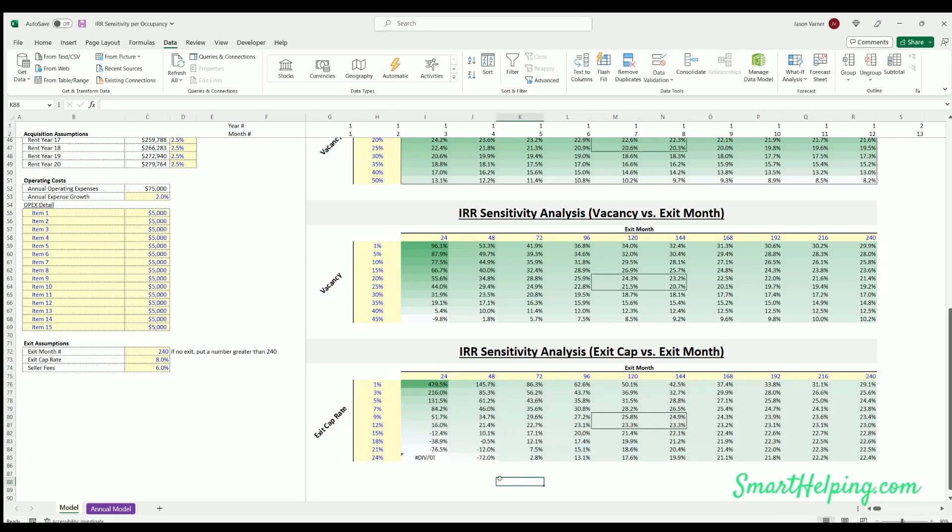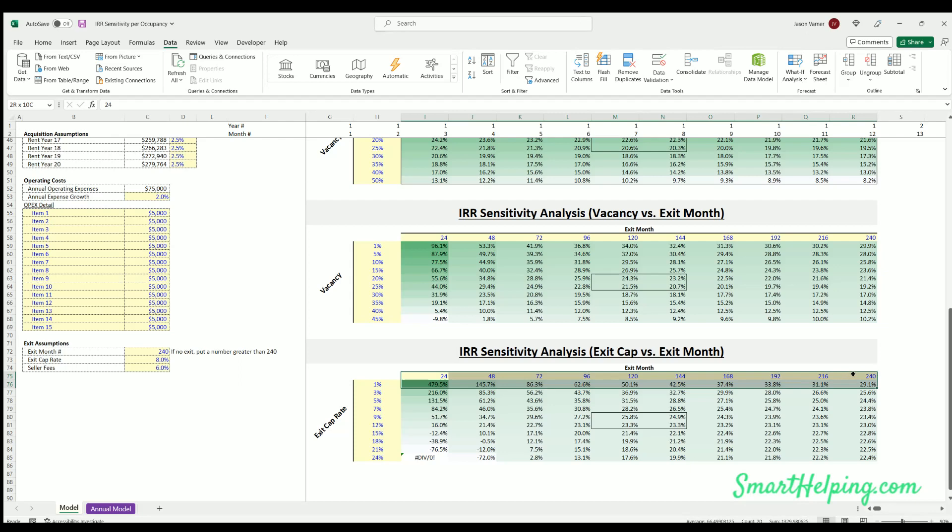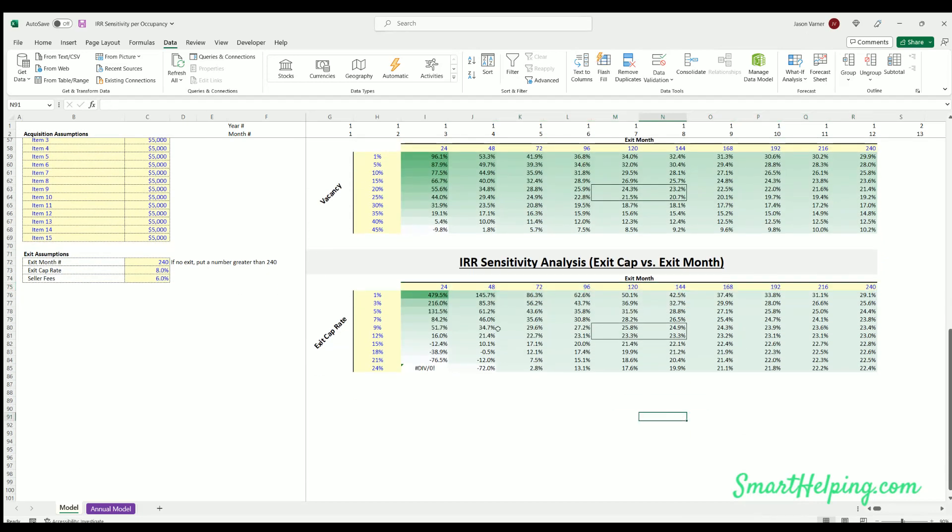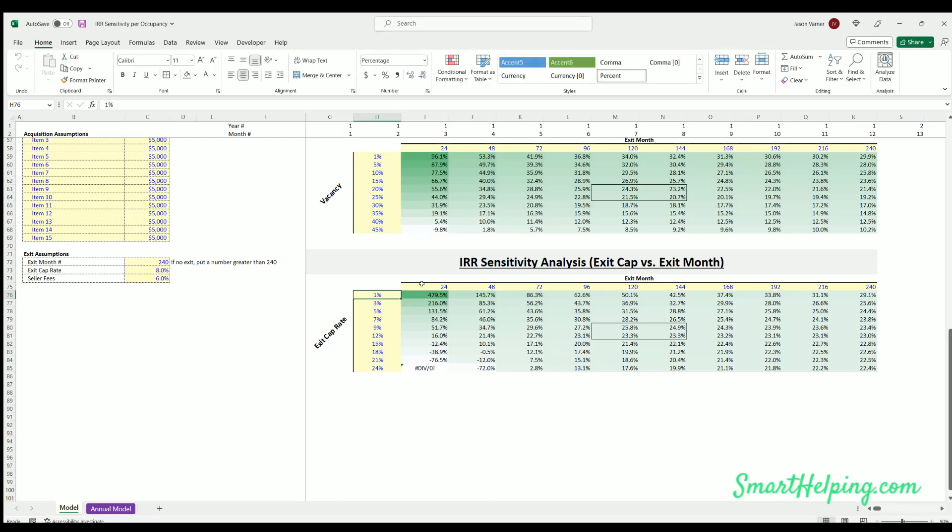Now what we change though, is let's highlight this, go to data table. Now our rows are the exit month, and our columns are the exit cap rate. Now we have a little bit different here. So we can see, okay, what happens as the cap rate changes and the exit month changes. Very interesting. So obviously the lowest cap rate means you're getting a ton of money back in 24 months. That's going to give you a huge impact. Getting all that money in month 240, you know the rent is increasing a bit, but still not enough to make the IRR higher over time. So the further out you go, your IRR is getting lower.